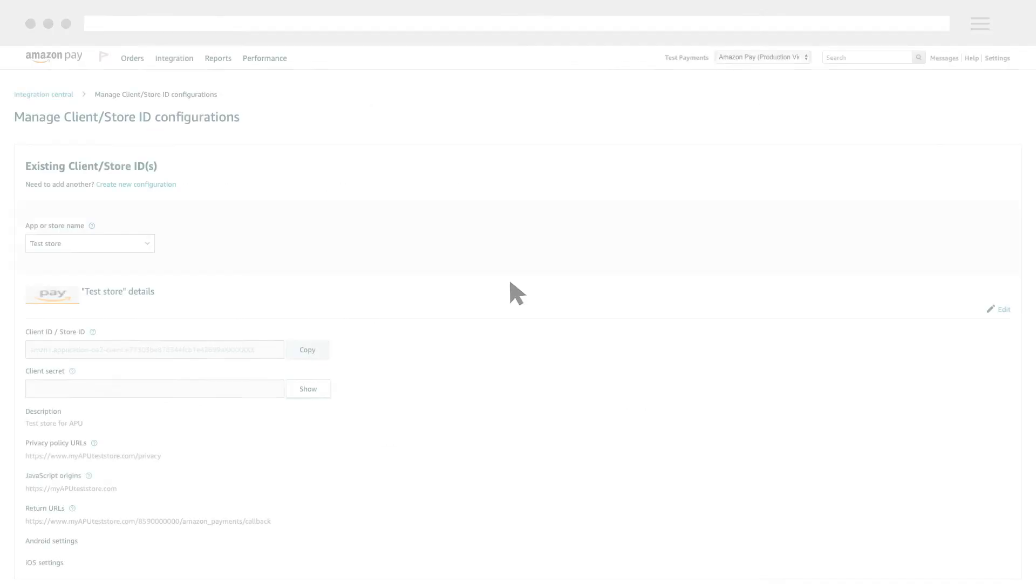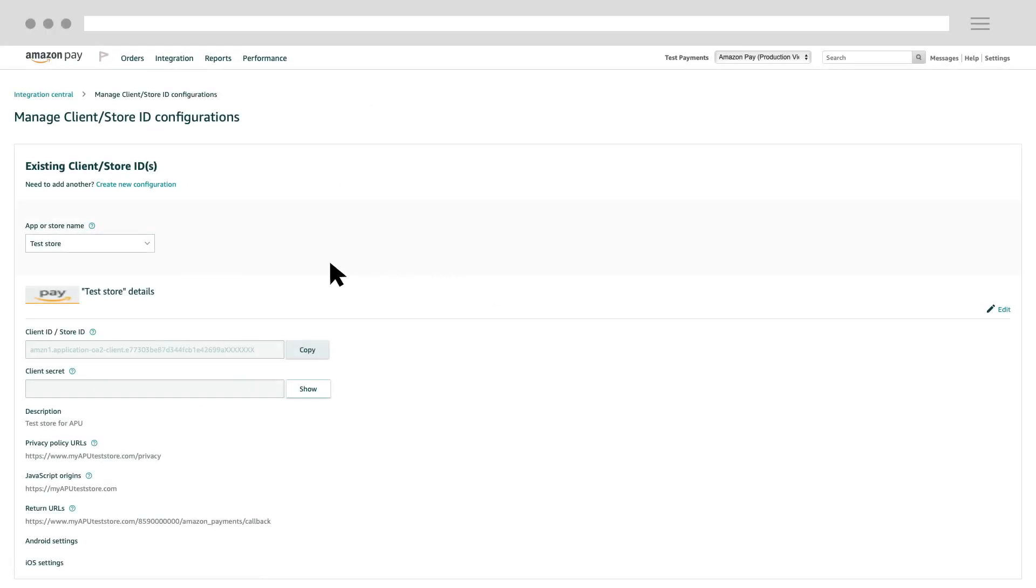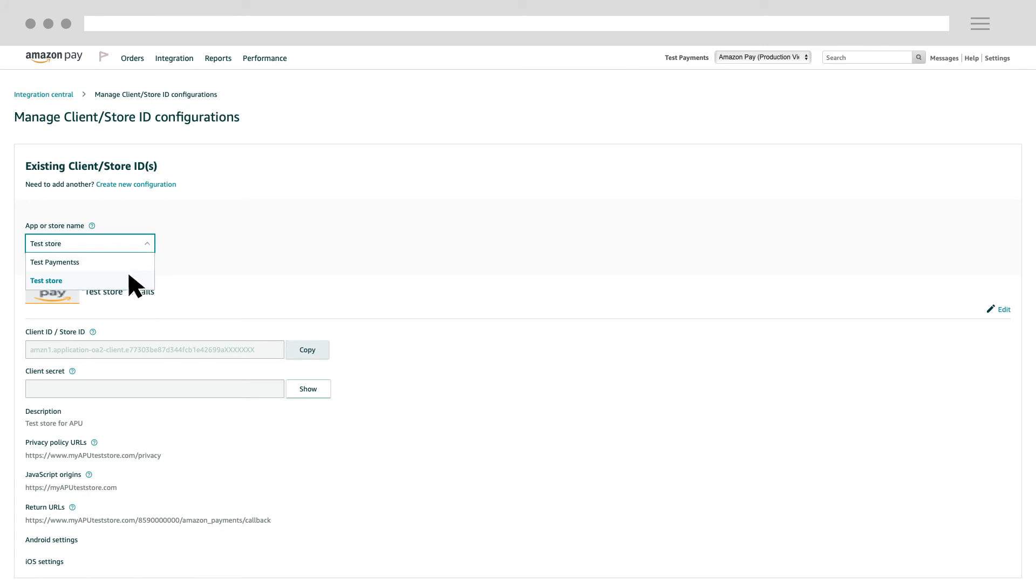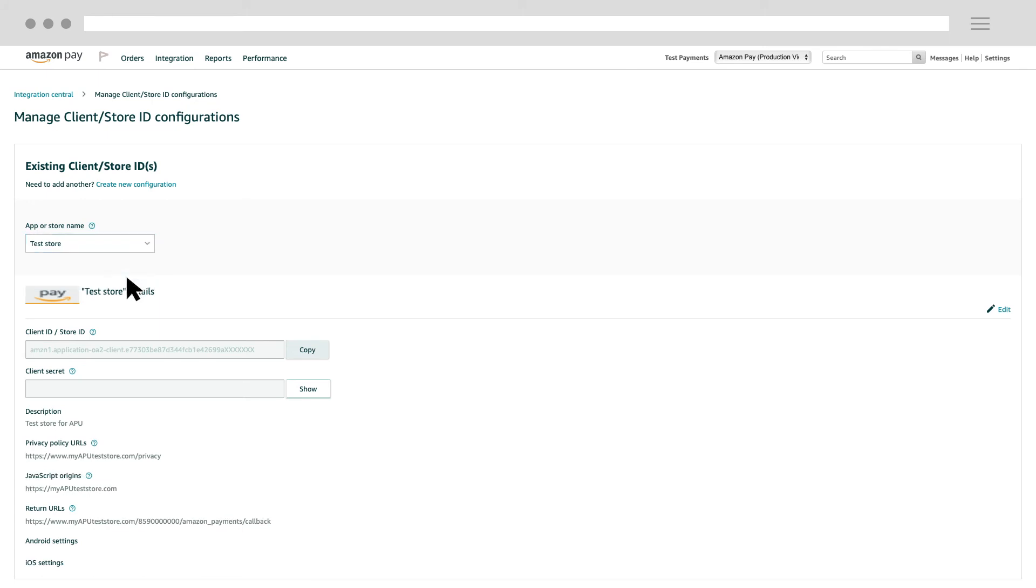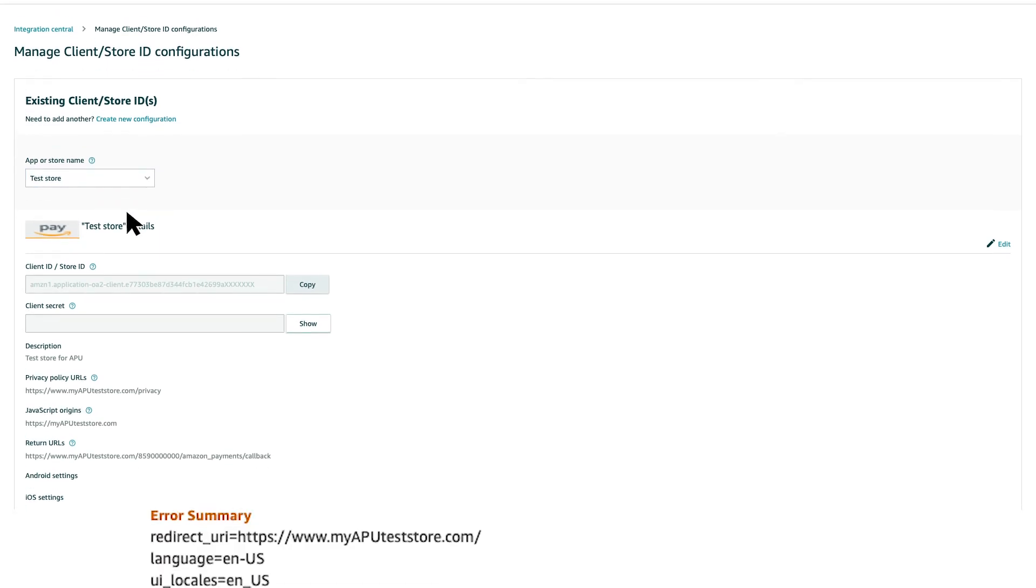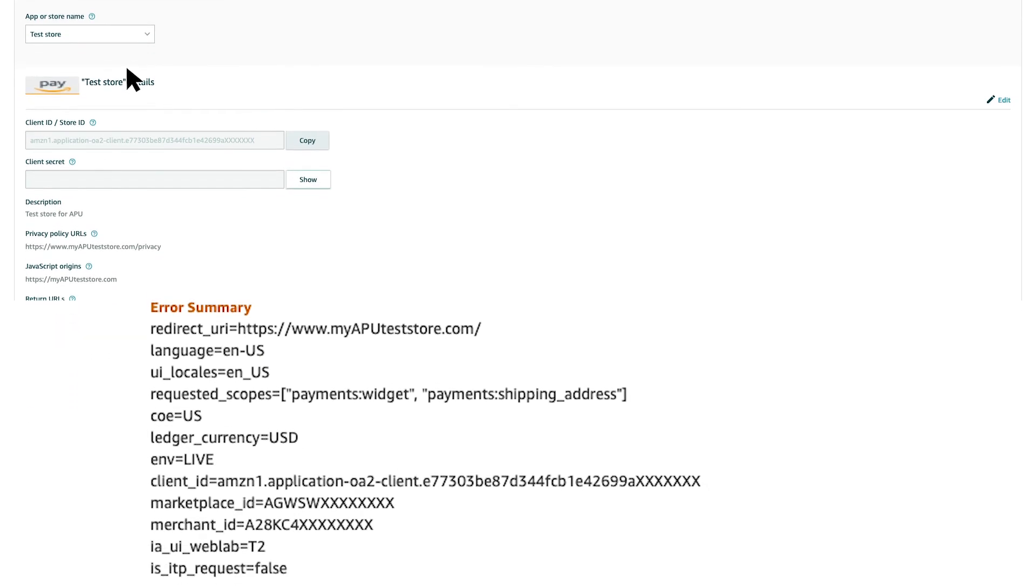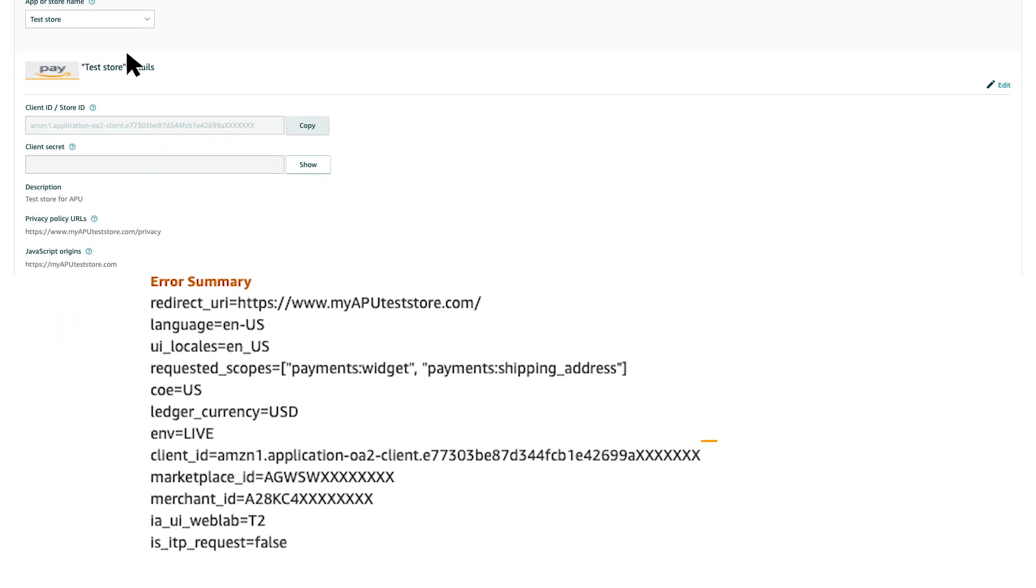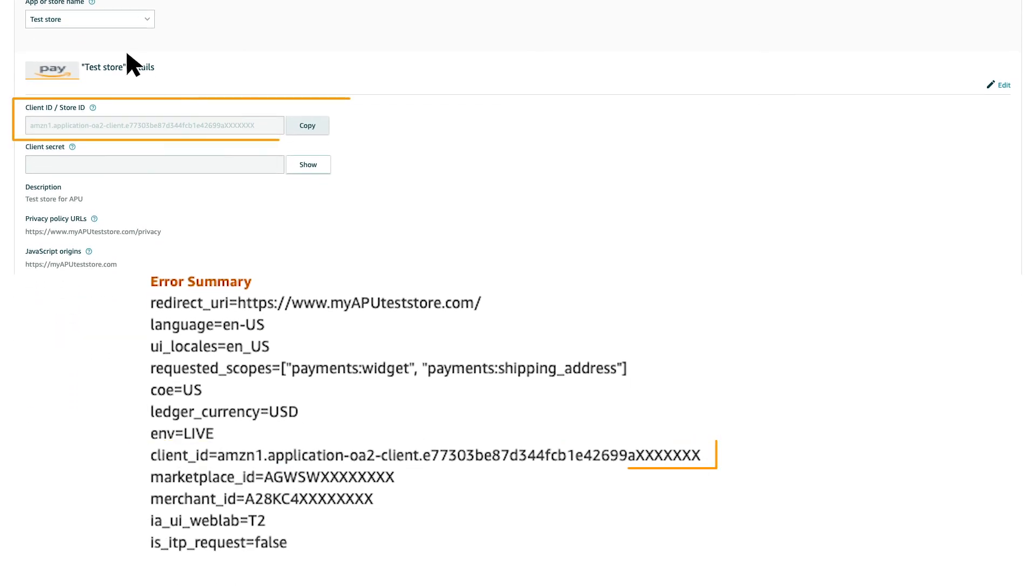In Seller Central, select the application from the App or Store Name drop-down menu. If you have more than one application, be sure you've selected the correct one by comparing the client ID in the error summary with the client ID of the application.